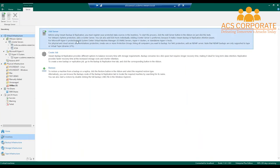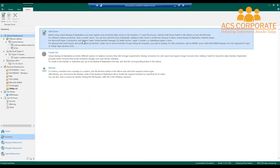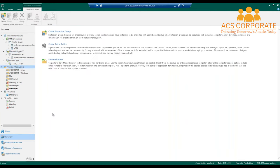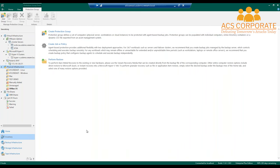Next is inventory — this is where you add servers and the list of available VMs. We have VMware capability, Hyper-V, Nutanix, and physical workloads — bare metal servers. This allows you to deploy agents quickly and centrally to multiple different servers and protect those physical workloads.